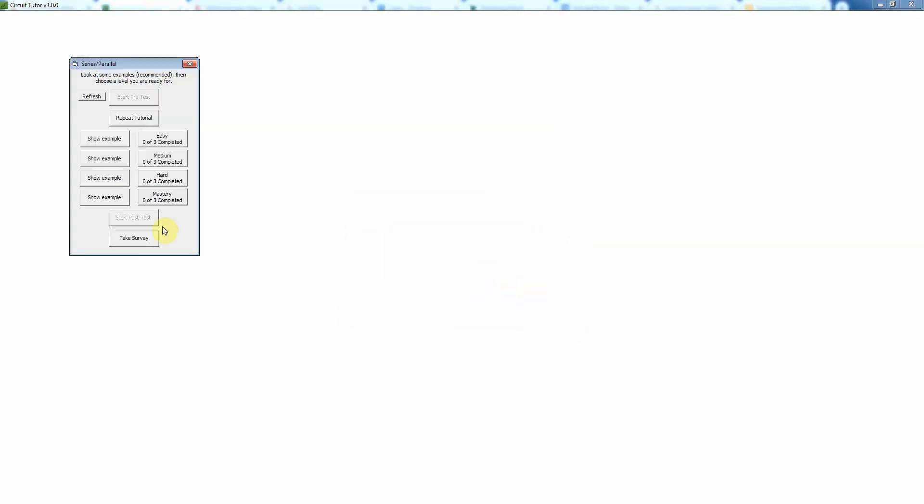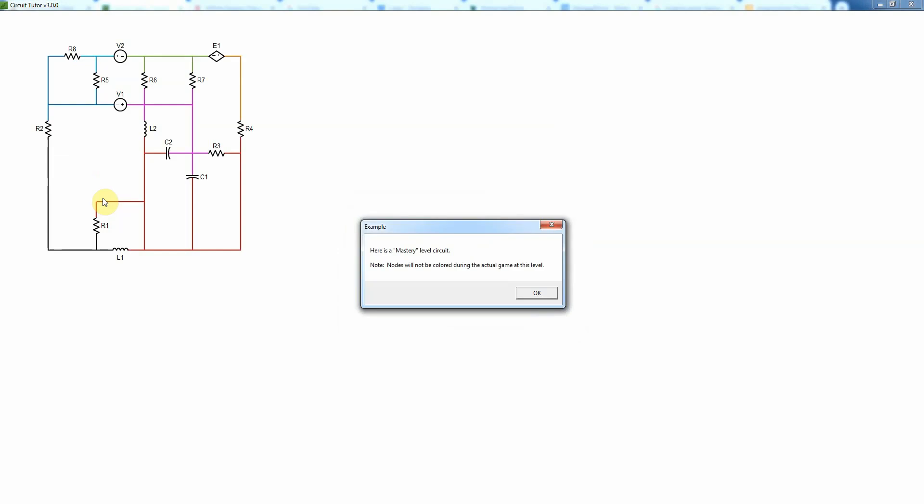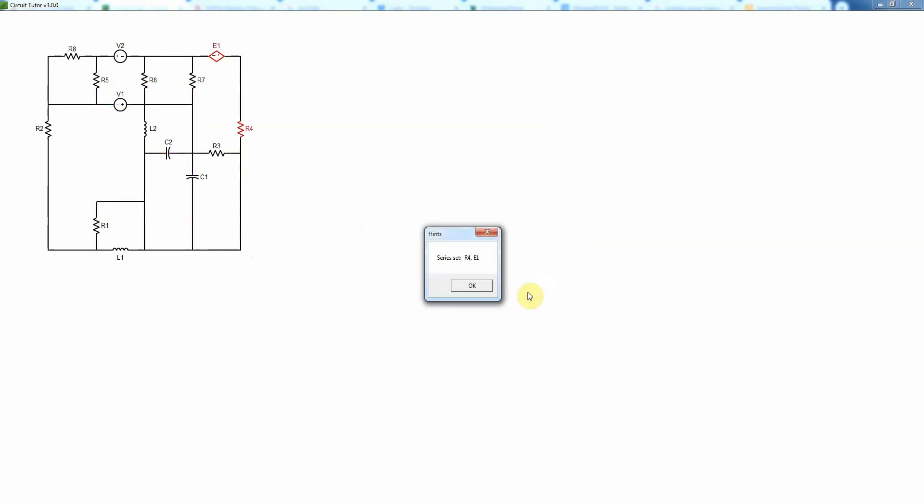Of course, you can go up to the more complicated cases like this and it'll do a similar type of thing. Again, it's color coding the nodes, although in the problem itself it wouldn't do that at this level.